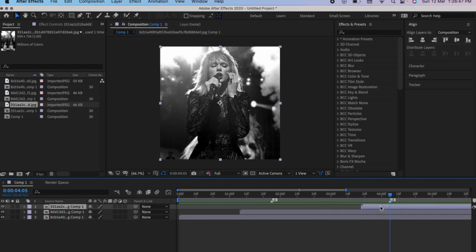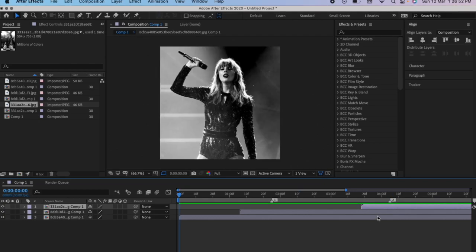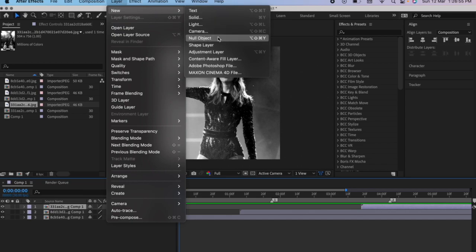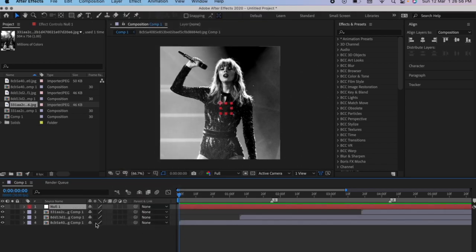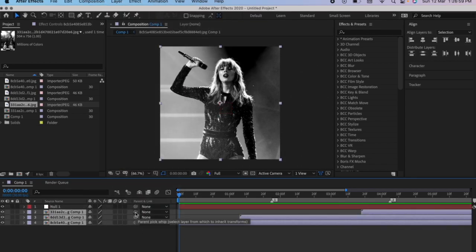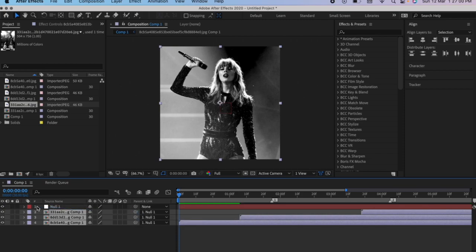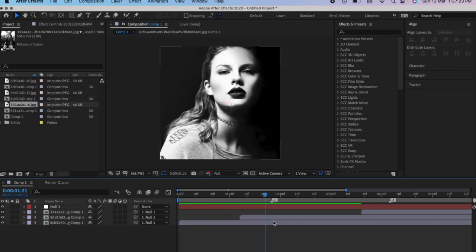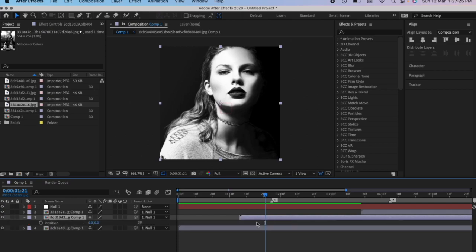Go to the topmost layer, add a new null layer. Select the three pictures and parent it to the null. Leave the first clip as it is. Go to the second clip, press P on your keyboard.